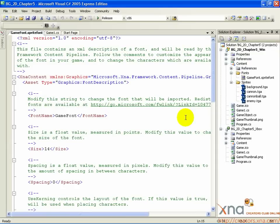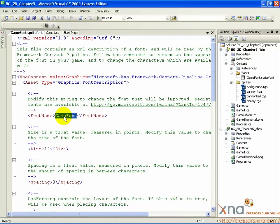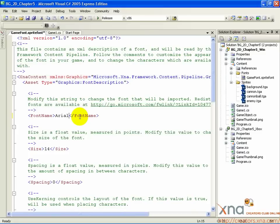First, find the tag marked FontName. Inside this tag you'll see the string GameFont. What we need to do is change it to the name of an actual font on your system. A good standard font everyone knows and has is Arial, so change GameFont to Arial. Below that is another tag marked Size. Inside that is the default text size, 14 points. Let's make the font a little bigger so it'll be nice and easy to read. We'll change it to 18.